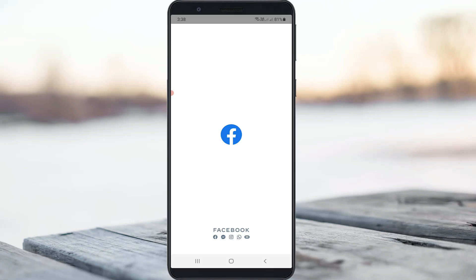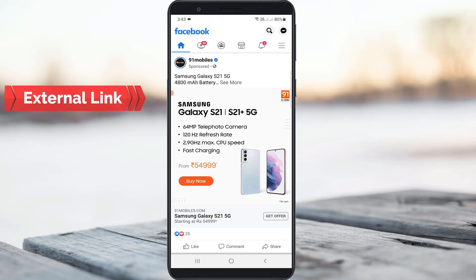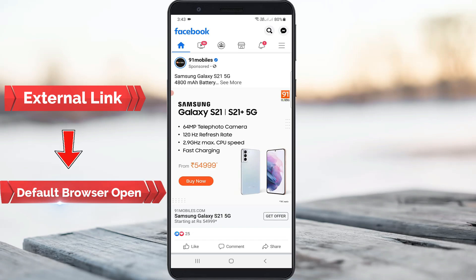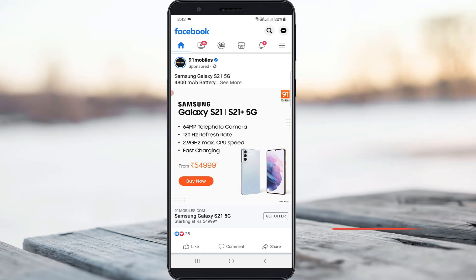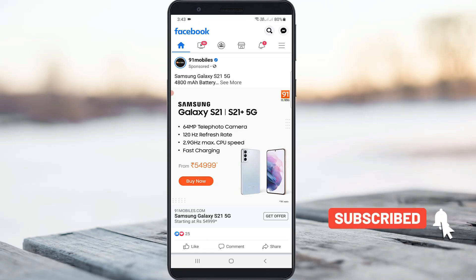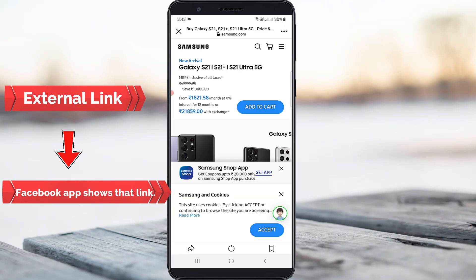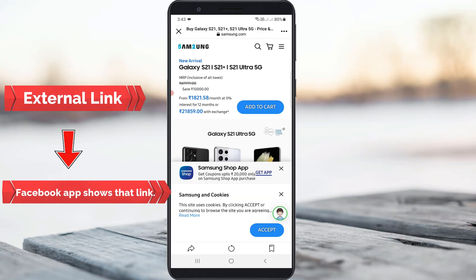Before going to the tutorial, first of all, why do we want to disable this Facebook in-app browser? All people know that if you press any link in an Android app, your phone's default browser opens automatically. But a few days back, the Facebook team launched a new update where if you press any external link in Facebook, the app automatically starts connecting to that external link.